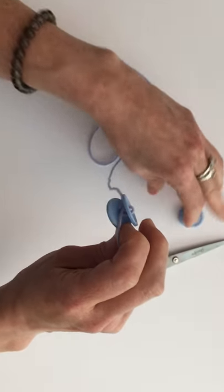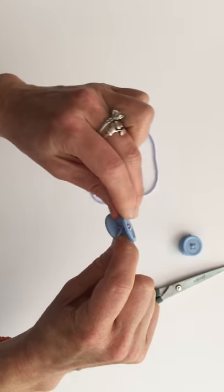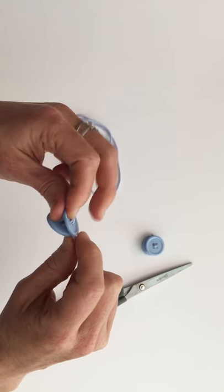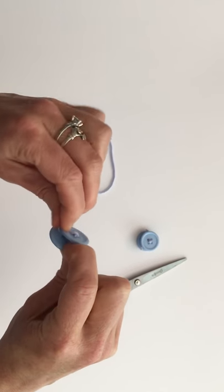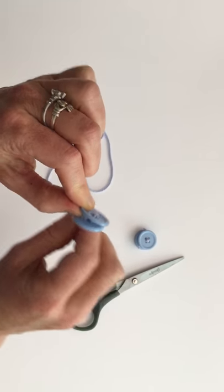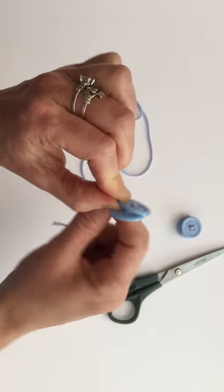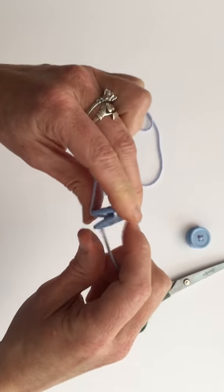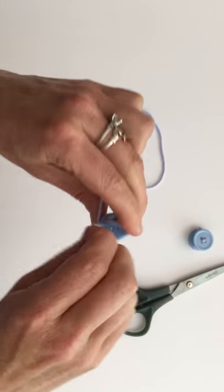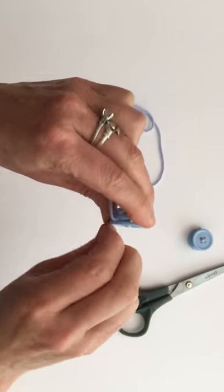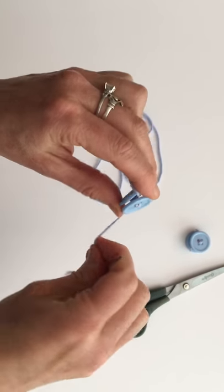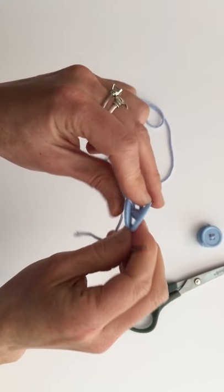All right, so now we've got our tail, we're holding our tail up here, and we're just going to start wrapping it around. Just pull it kind of tight.